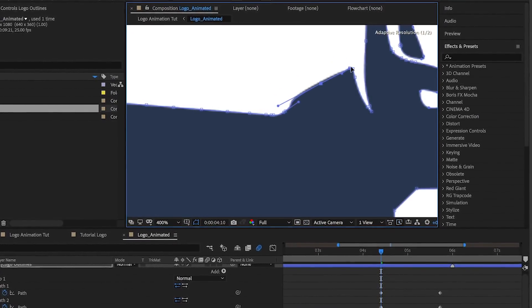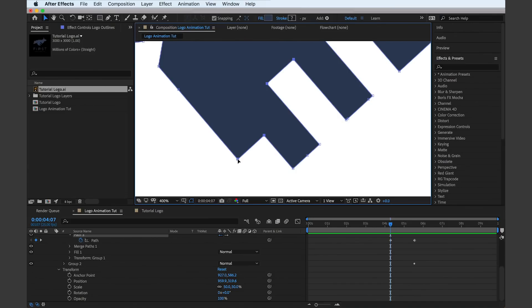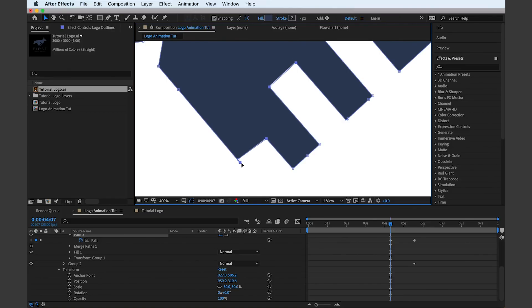So now it's just a case of making edits to the logo and dragging the playhead between the keyframes to see how the animation operates.